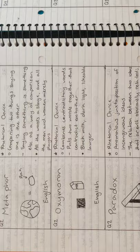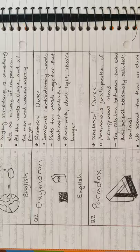Next is oxymoron. An example is, black milk, dark light, or likable lawyer. Next is paradox. An example is, we spend the time we don't have.